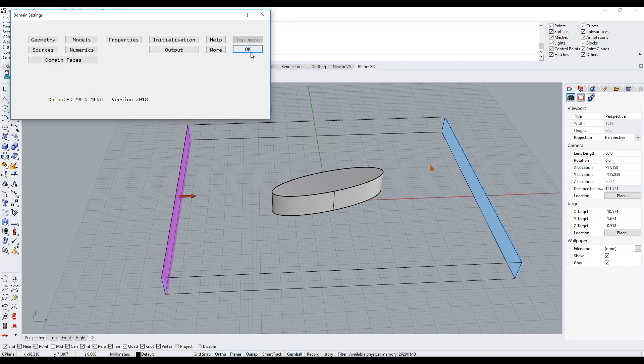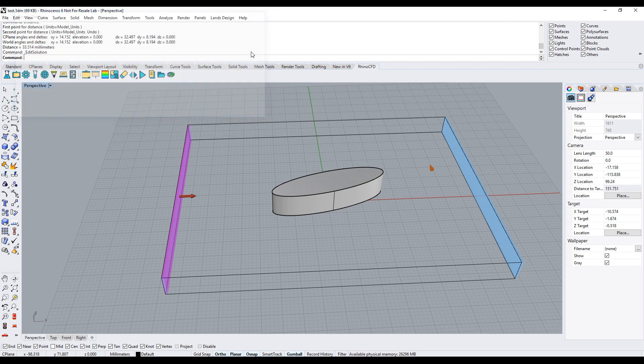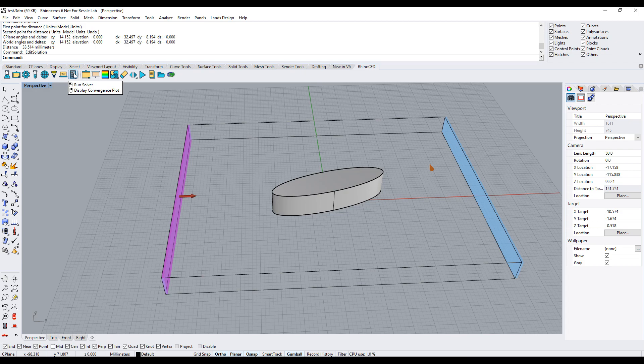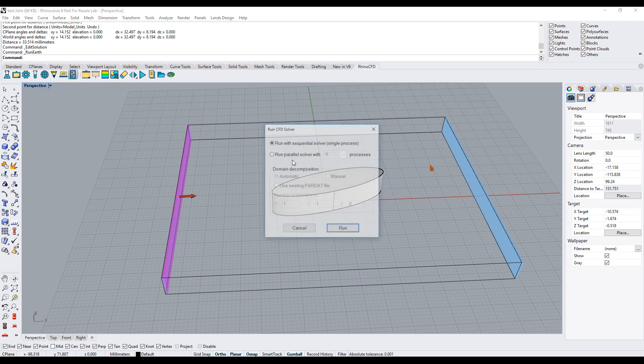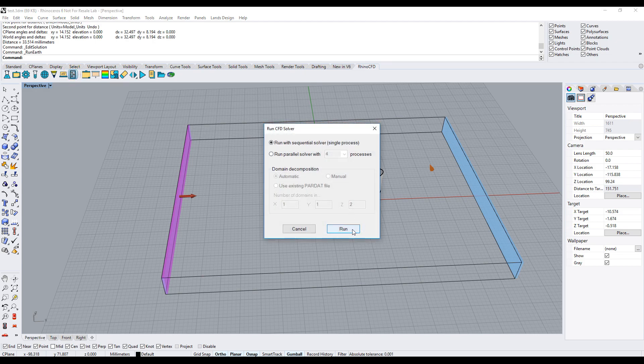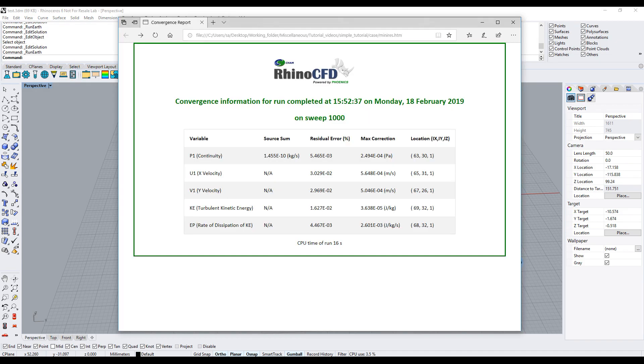We are now ready to run the simulation. Close all windows and click run solver. Click run. As this is a simple model, it ran quickly. An average model might take somewhere from a few minutes to a few hours.